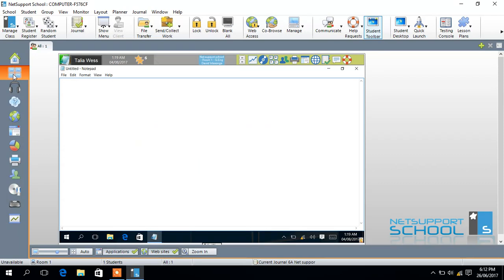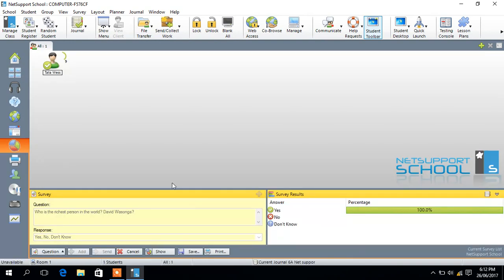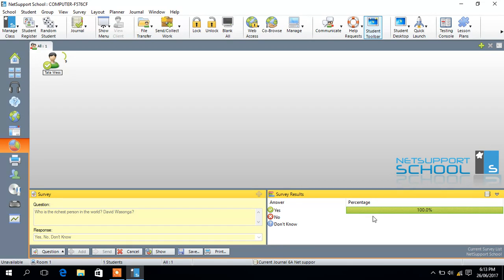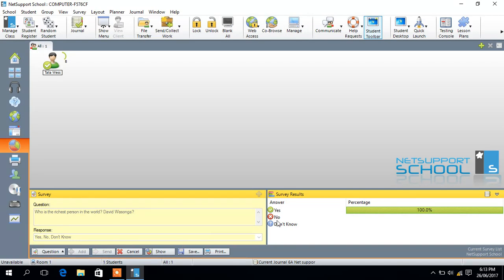When my student says yes, now I will come back to my survey here. And if I had several students, I'll see how many students said yes. Is it 100% or 50% or 20%? How many students say no, are they 10%? Or how many students say they don't know? So in that way we'll be able to have that survey saved on our journal.